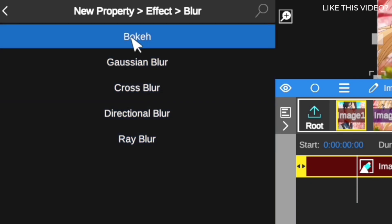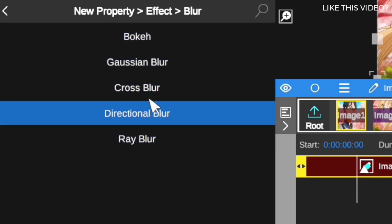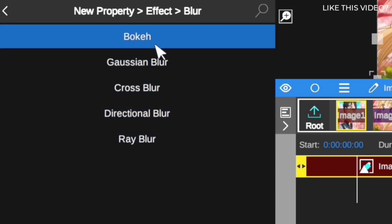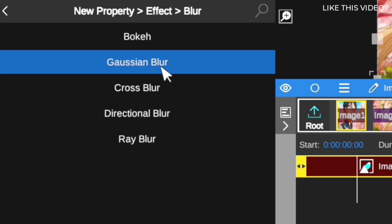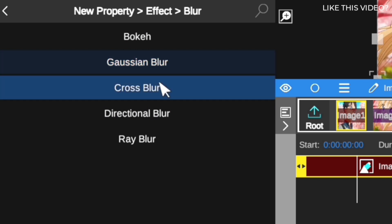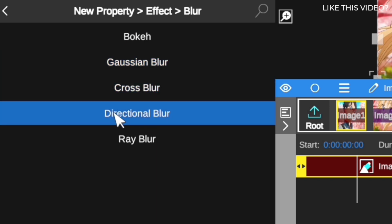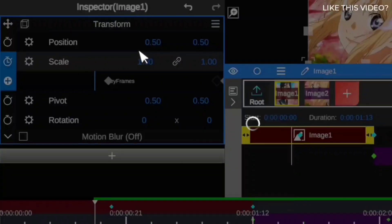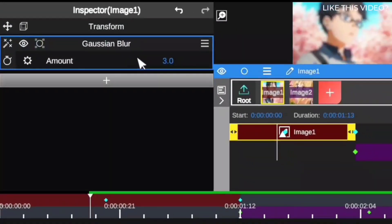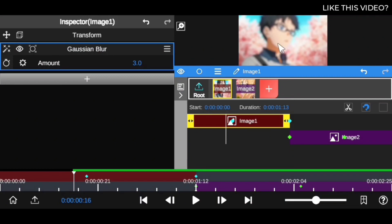There are a lot of blur options here which I've made tutorials about on my channel. The ones we're going to use, Directional Blur and Gaussian Blur, are nice to animate. We're going to click on Gaussian Blur.